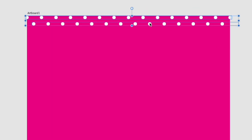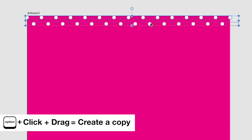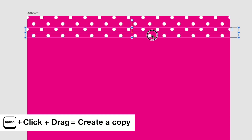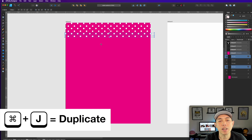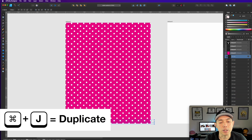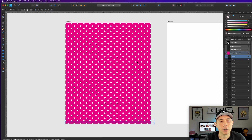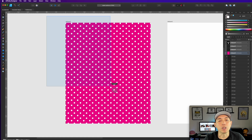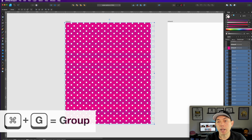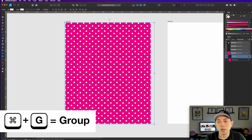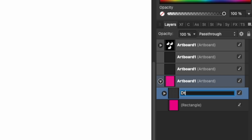Select both rows, then hold Option and Shift and drag to copy them downward. Once you see the diagonal is maintained, hit Command J over and over until you pass the bottom edge. That's your polka dot pattern. Grab all the dots — not the background — and hit Command G to group them. Name that group 'dots' in the layers palette, and name the rectangle 'background'.